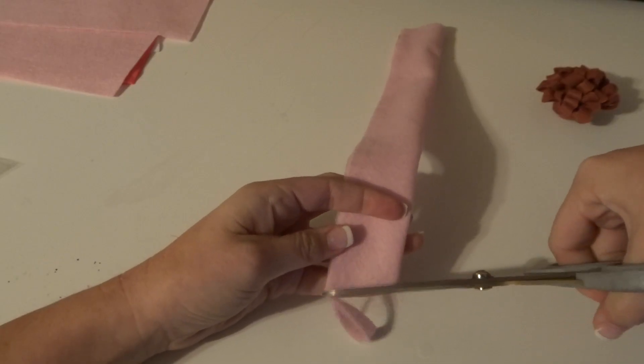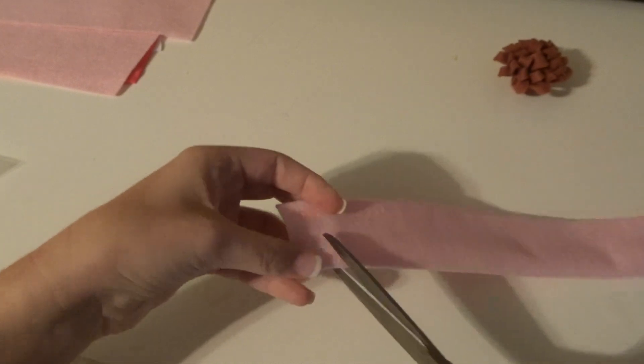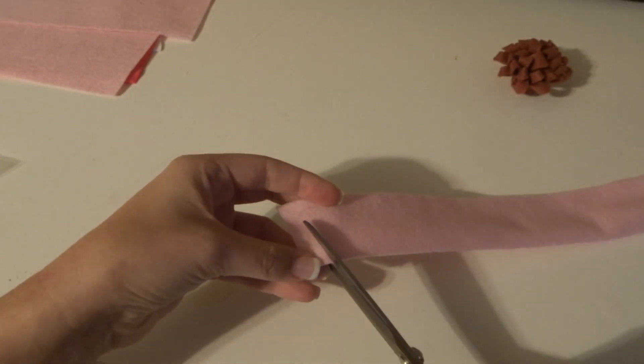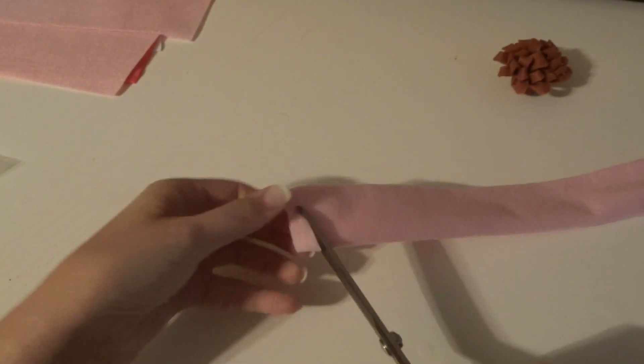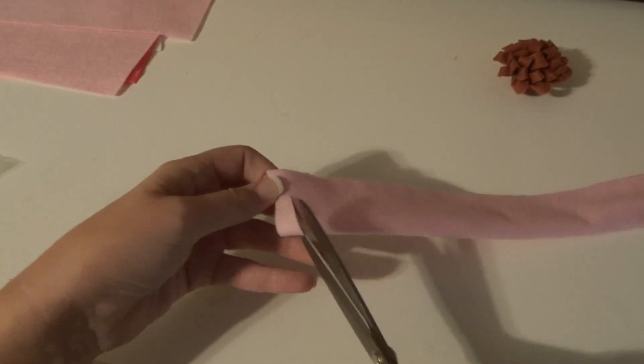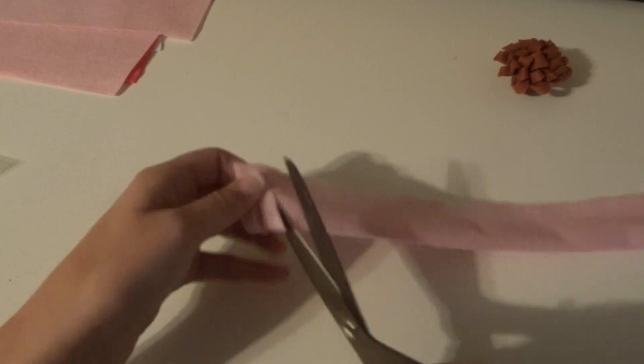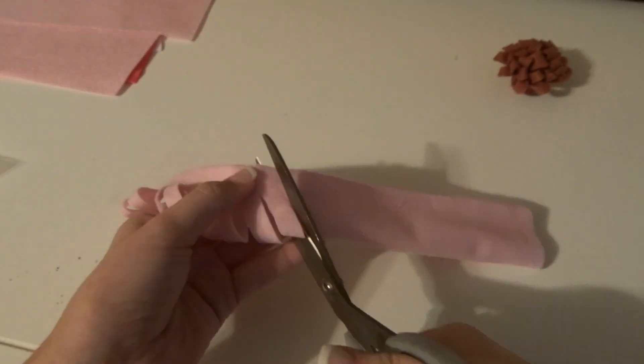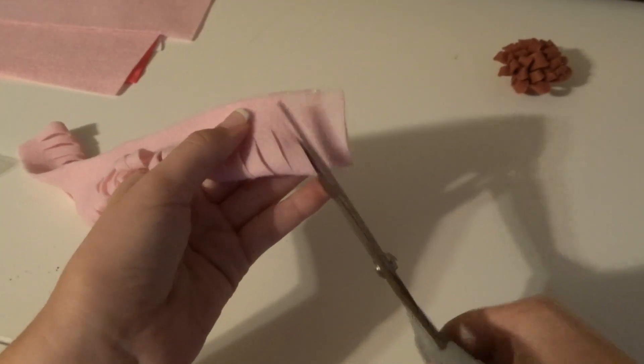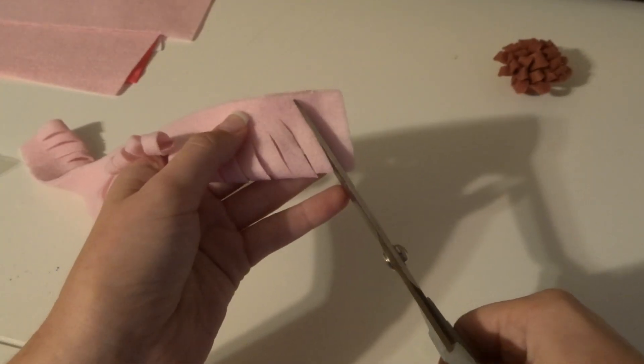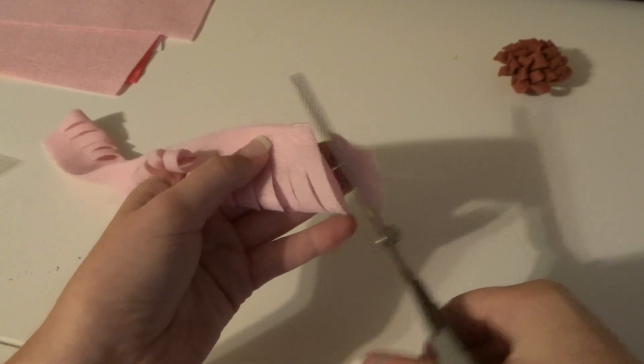Then you're going to make slits on the open side of the tube about three quarters of the way in, and you're going to do this all the way down. When you get to the end, go ahead and cut off another diagonal.